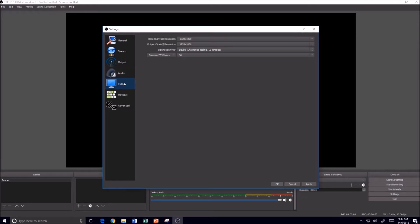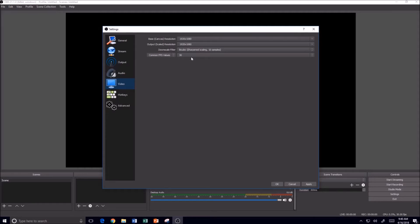For video, if you remember I went through that wizard whenever I installed OBS and it asked me for my screen size. So that's where you see the 1920x1080 and my 30 frames per second.